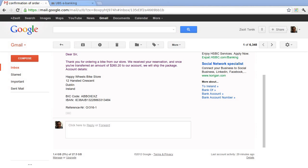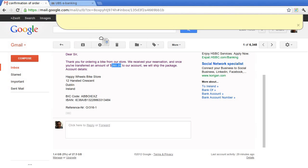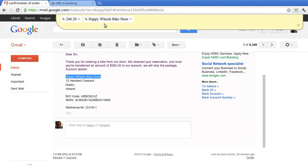Suppose you need to make a bank transfer for which you receive the details in an email. Once you've selected a piece of text and started dragging it, a browser clipboard appears. You can then copy all the information you will need.